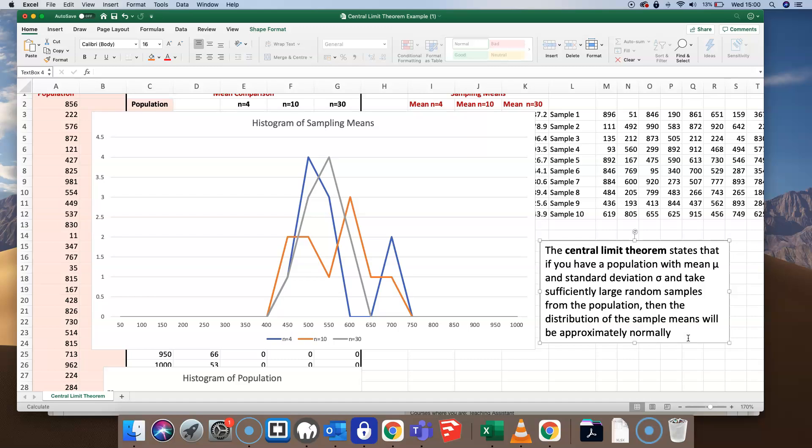The question after the Central Limit Theorem is: how much is an appropriate sample rate — what should n be? That really depends on the original population and how normal its distribution is. If the population is reasonably normal, a sample size of 25 to 30 will suffice, even with slight positive or negative skewing. However, the less normal the distribution of the original population, the larger the sample rate we'll need to use. And that's the Central Limit Theorem.